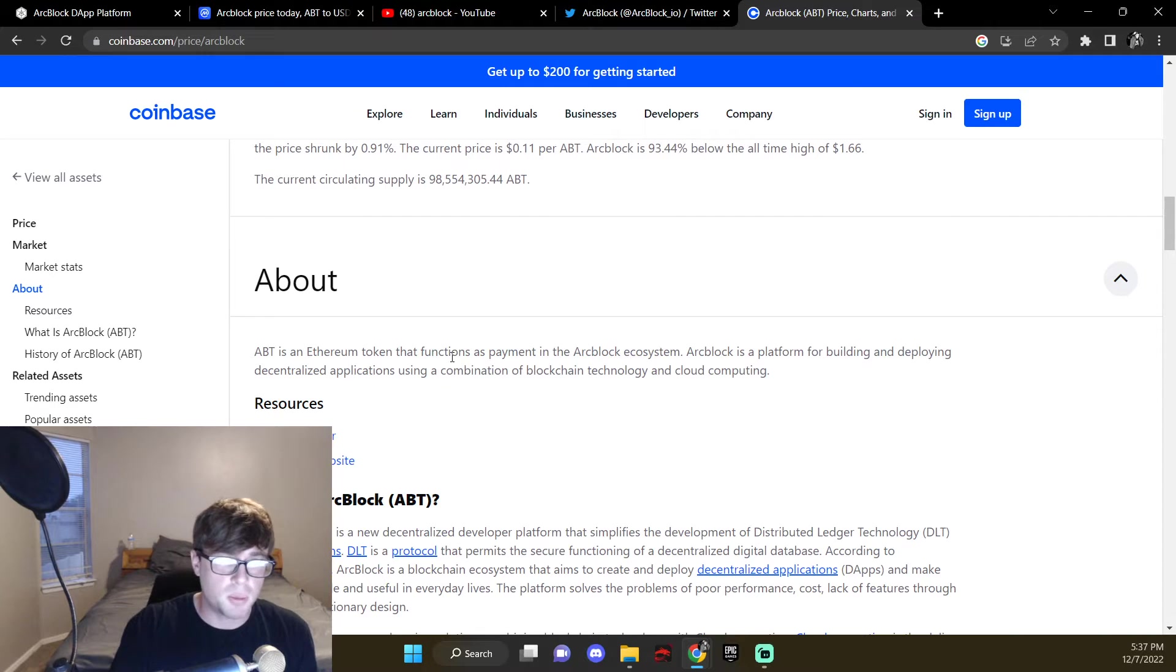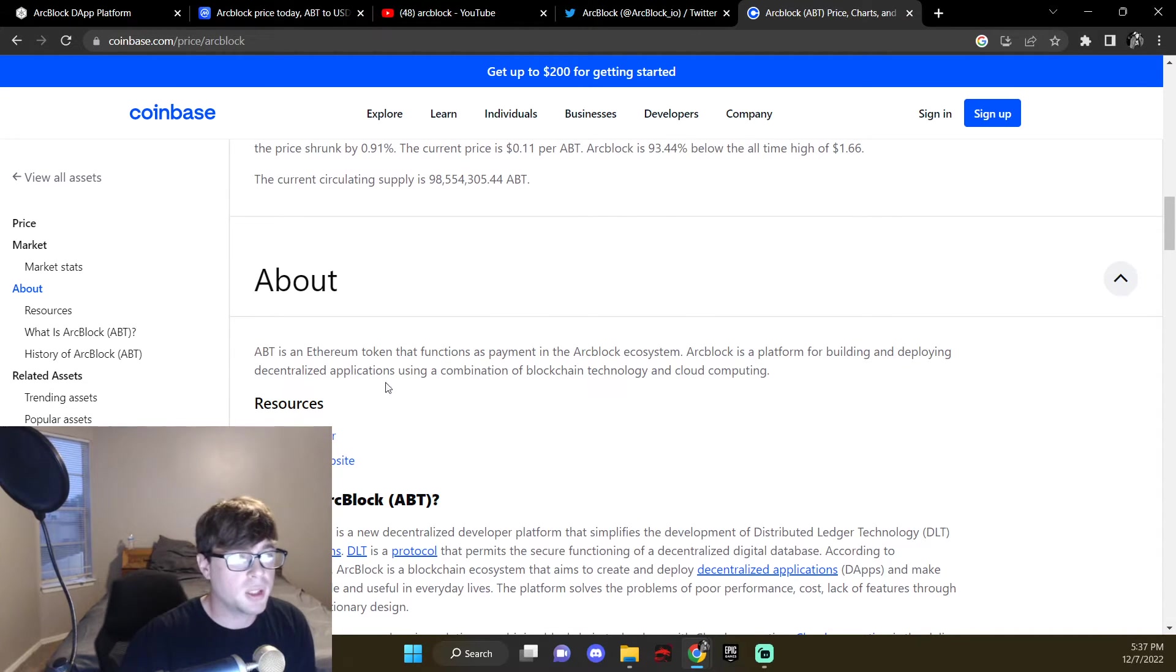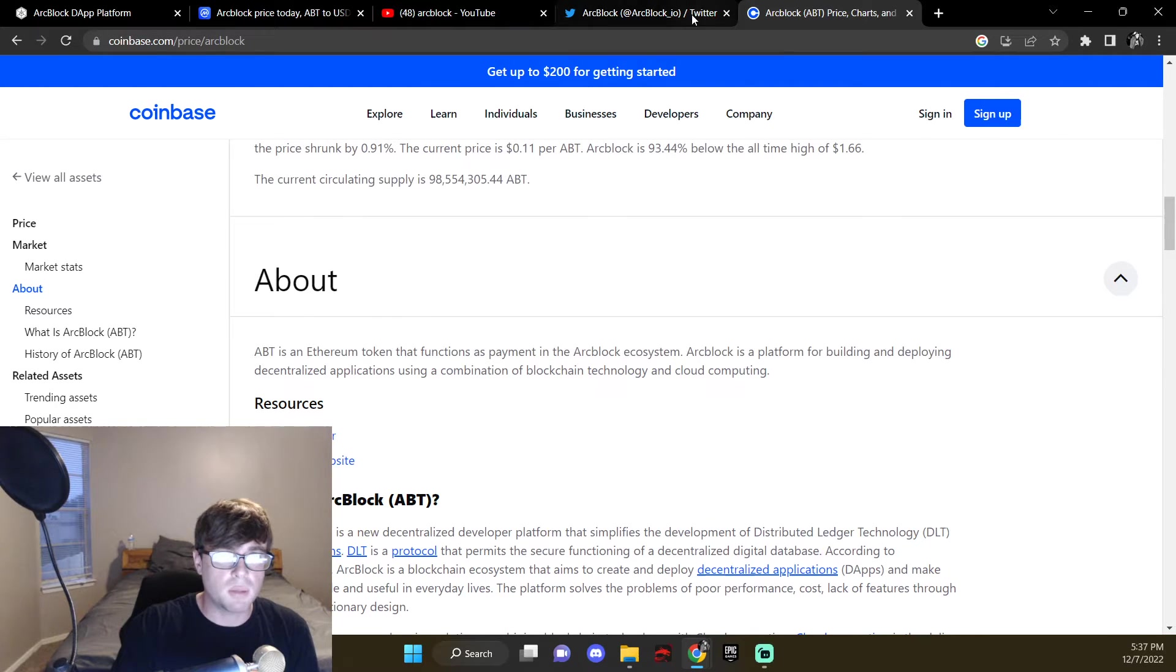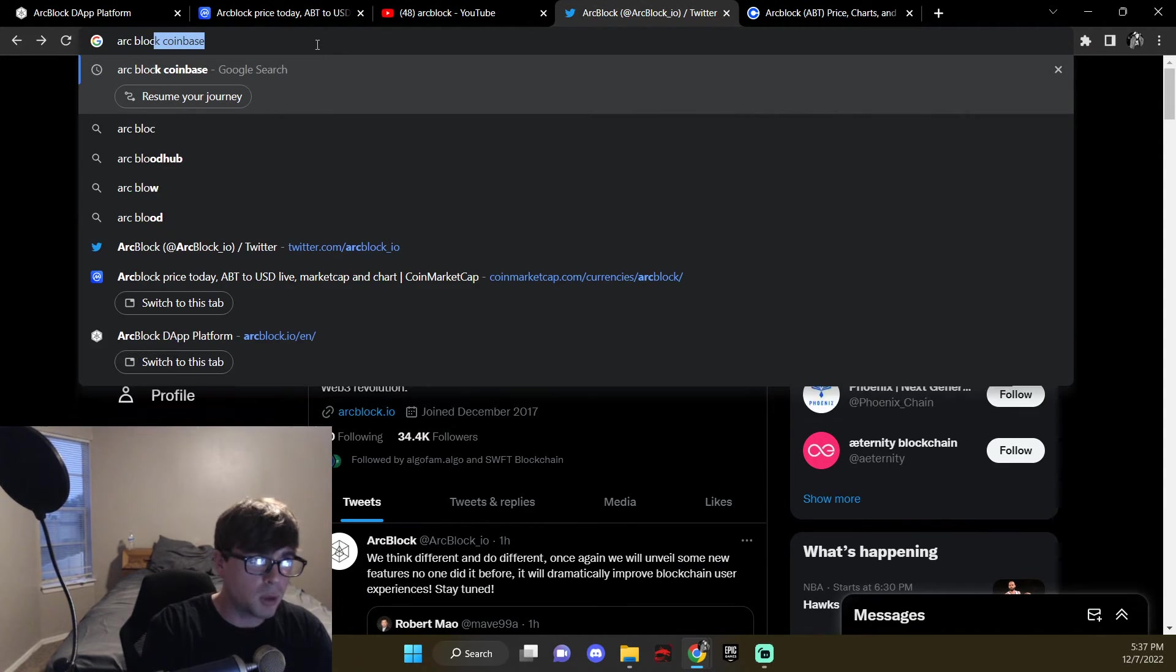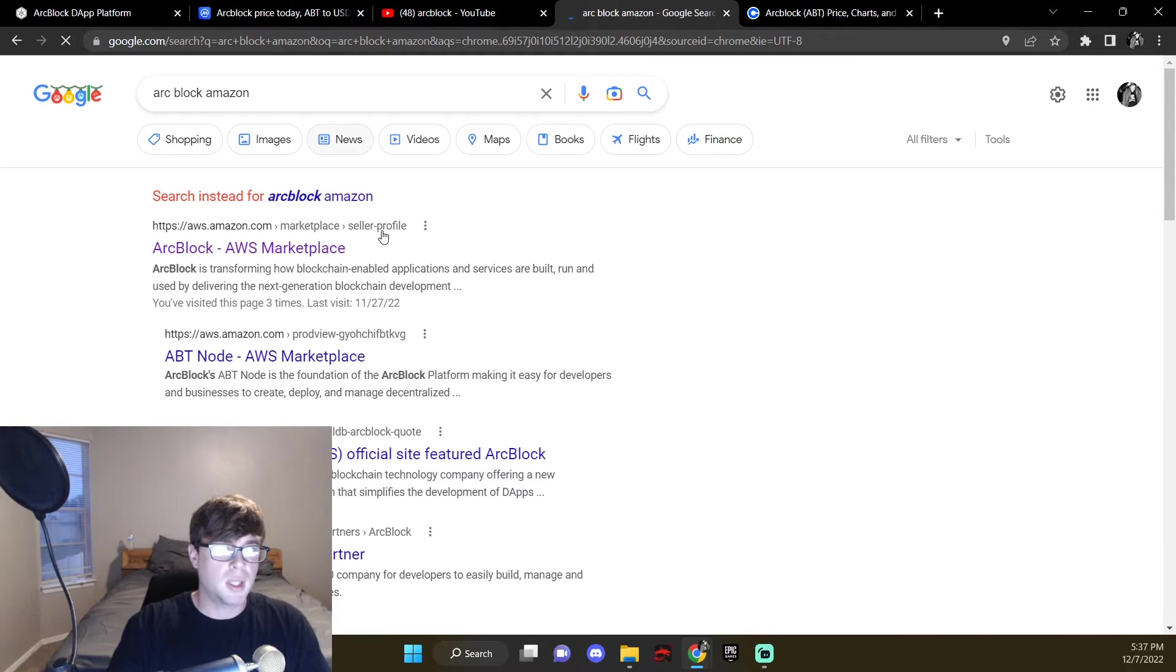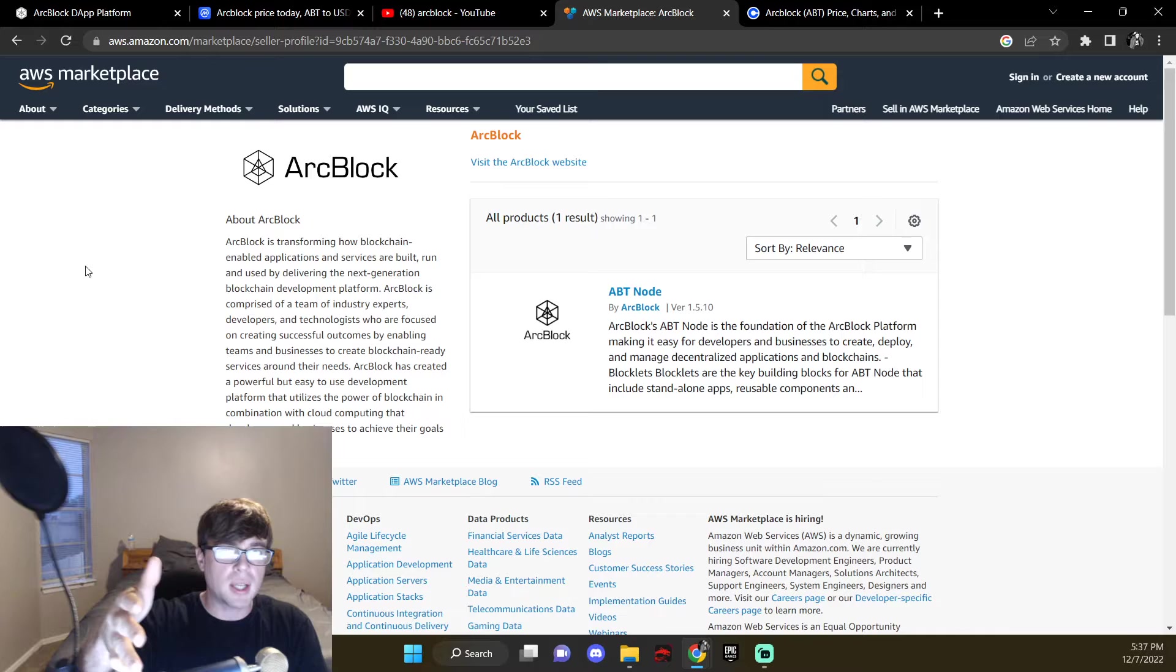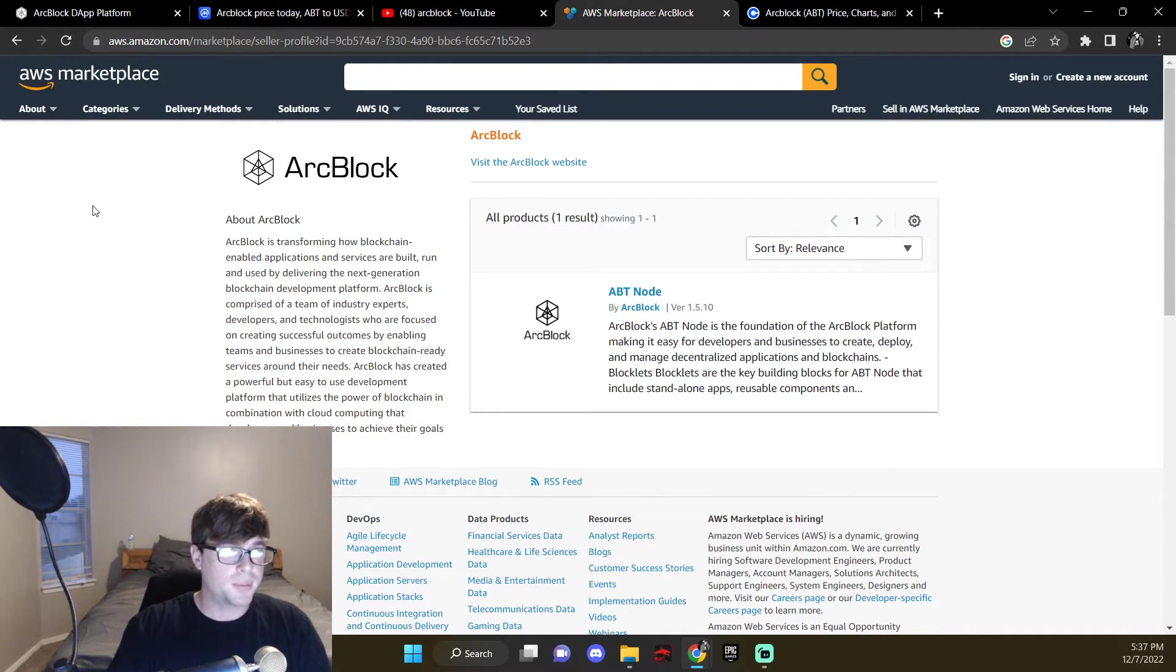ABT is an Ethereum token, which I like, that functions as a payment in the ArcBlock ecosystem. ArcBlock is a platform for building and deploying decentralized applications using a combination of blockchain technology and cloud computing. So here's something that makes you bullish, ArcBlock, Amazon. This is where it gets fun, right. Boom, the legit, actual website for Amazon, they are on it.